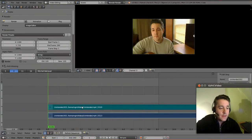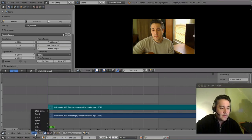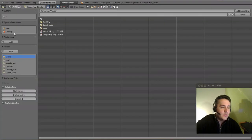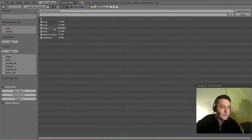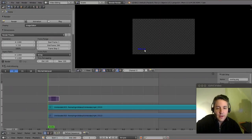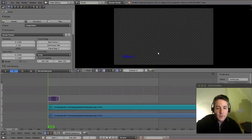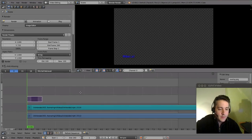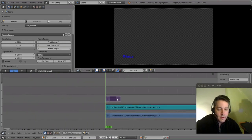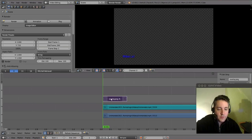We're back in Blender. It's pretty simple to add this overlay. All I have to do is go to Add down on this menu and select Image. I navigate to the folder — Documents and Overlay — and there is the actual overlay in the preview screen. Here's the strip for the overlay.